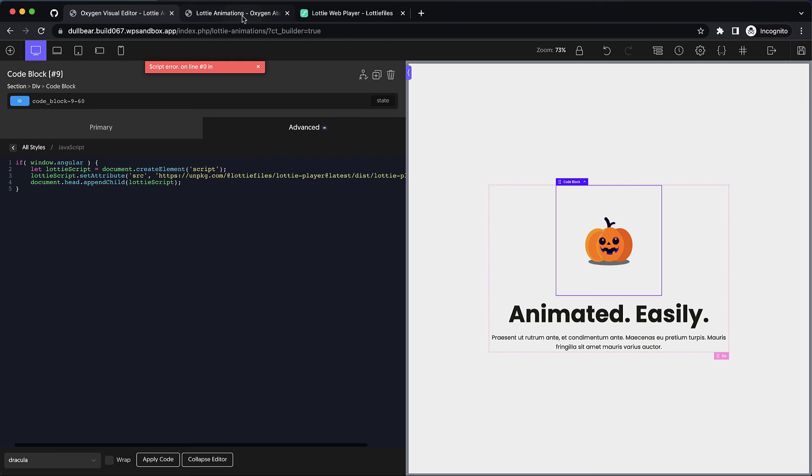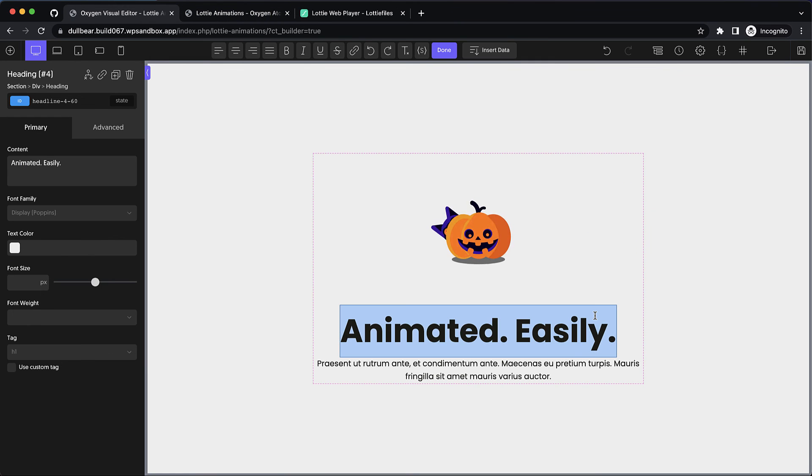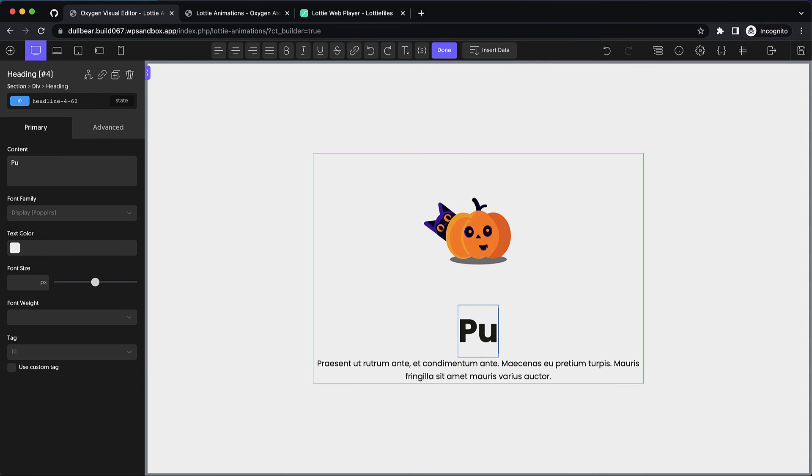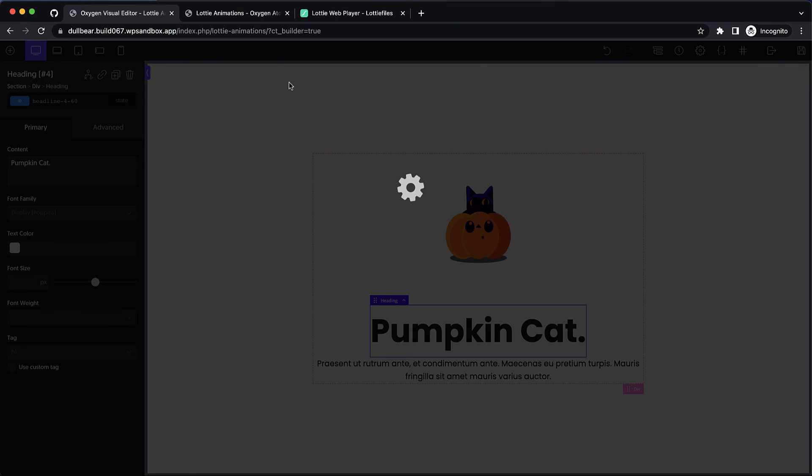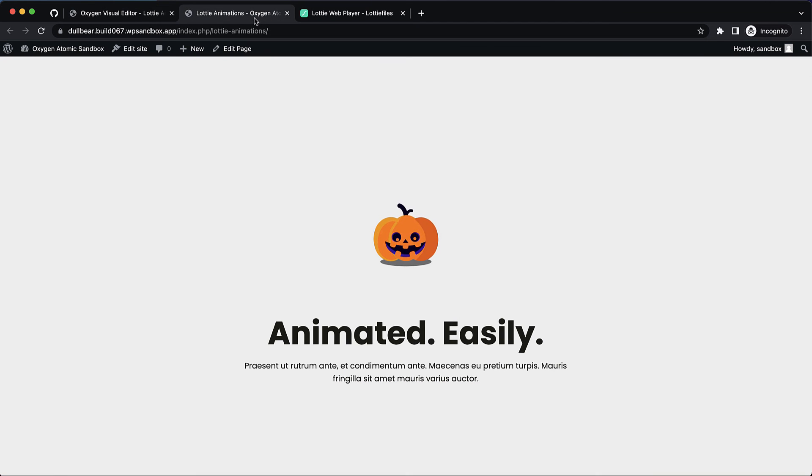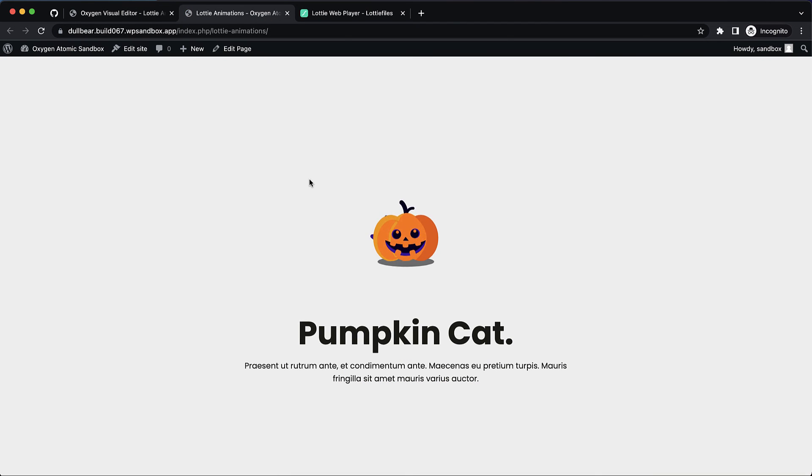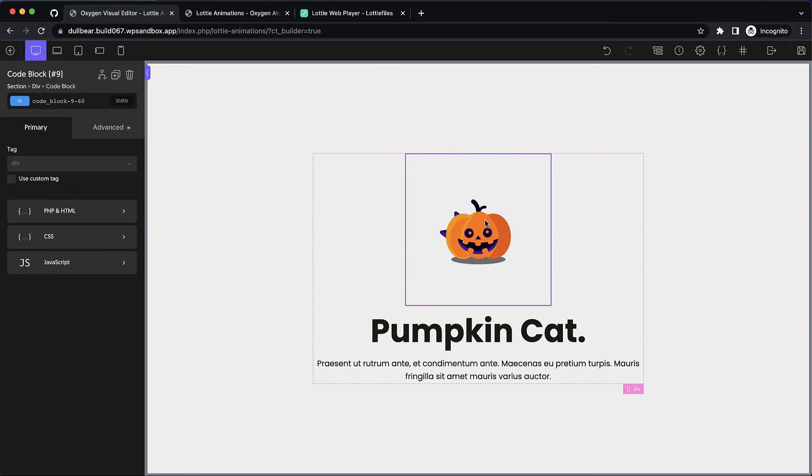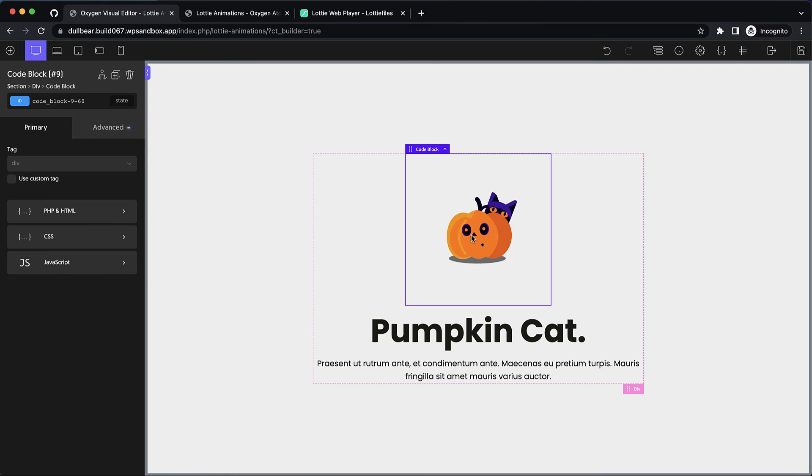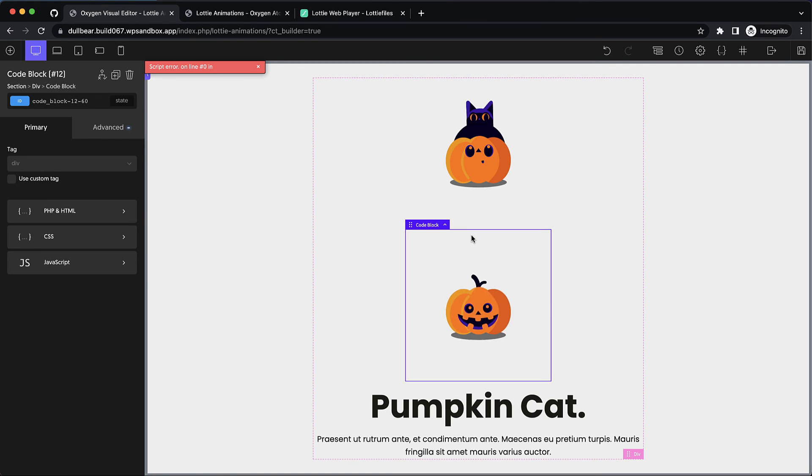So now we can go ahead and change this and say pumpkin cat. We can save the changes and we can go up to the front end and see our beautiful animation. But also in the builder if we happen to be building something that's dependent on the way this animation looks we can also see it there.